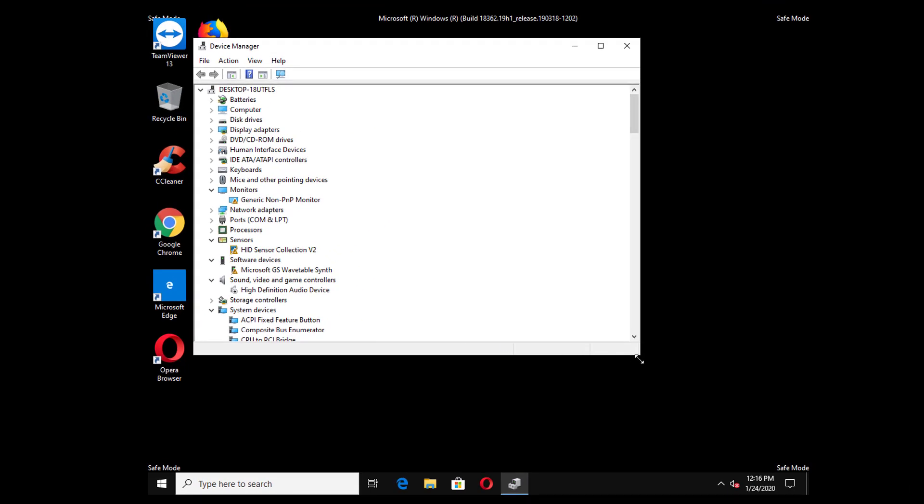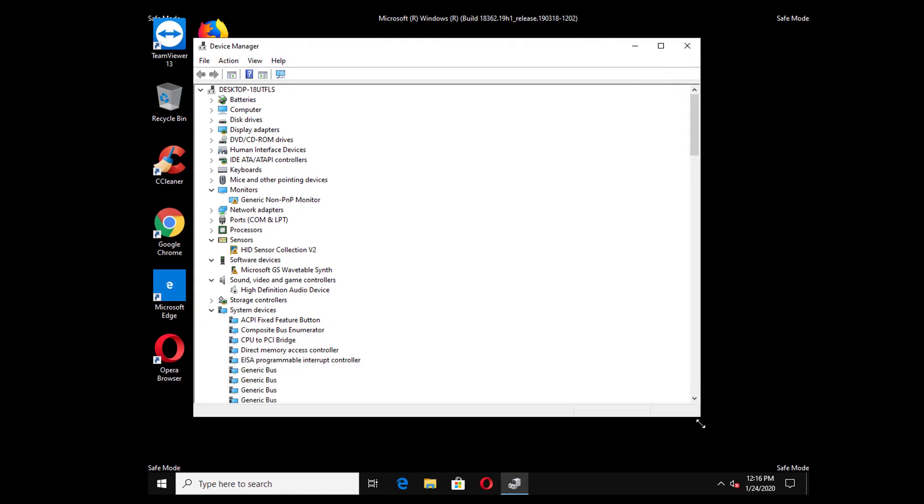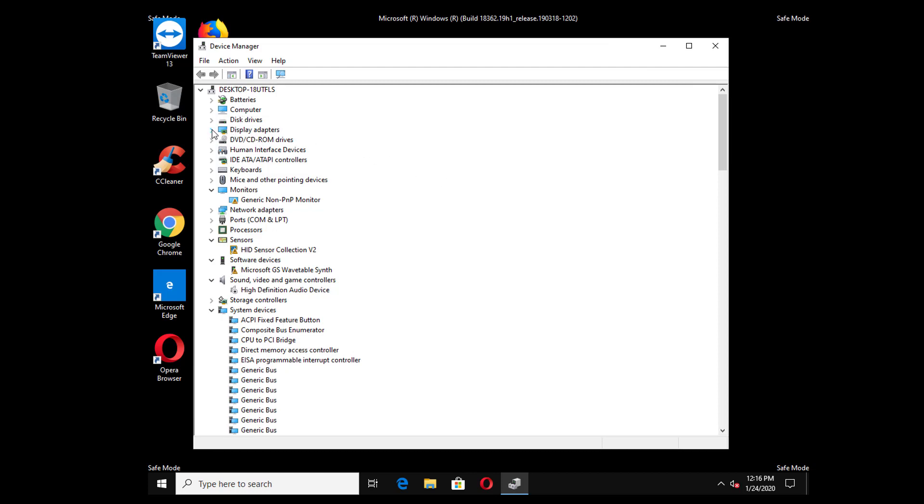Now you have to look for display adapter. Once you find the display adapter in your device manager, expand it by clicking on the triangle. You will see the display driver of your computer.